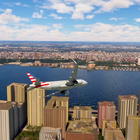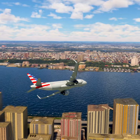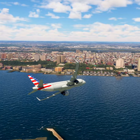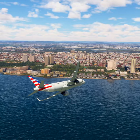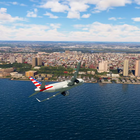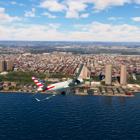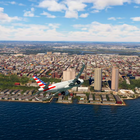Approach, American Tree 2-0, 1,000 feet. American Tree 2-0, approach altimeter 29 decimal niner, radar contact, continue.